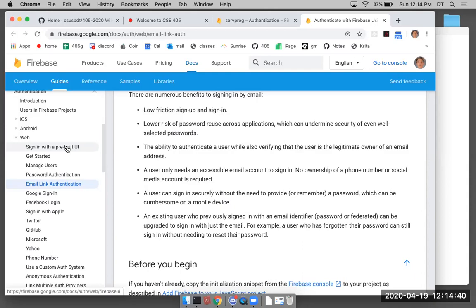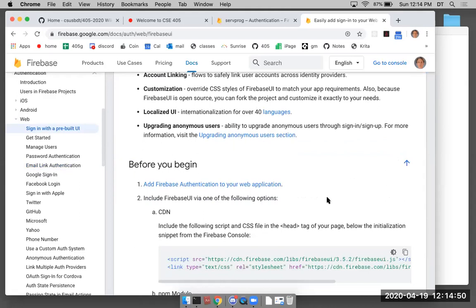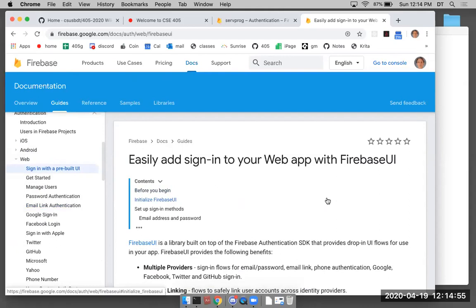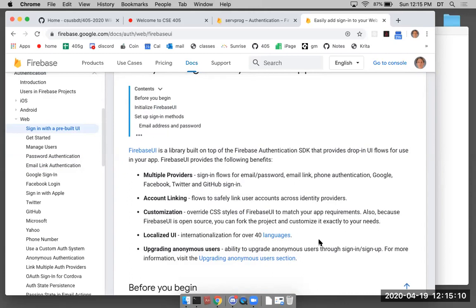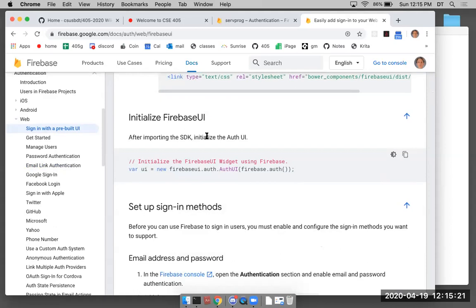Just as a diversion — there's 'sign in with a prebuilt UI', which is very interesting. With this prebuilt UI, you can drop in a very nice authentication system that allows your users to authenticate through multiple identity providers. I've been doing a little research on that, but I want to come back to this email link authentication.